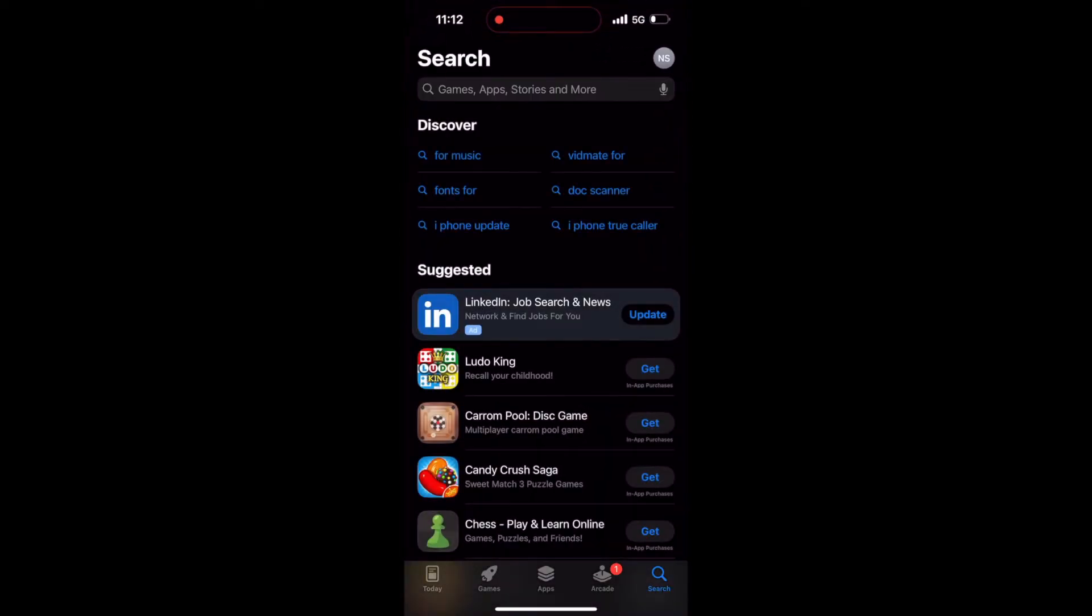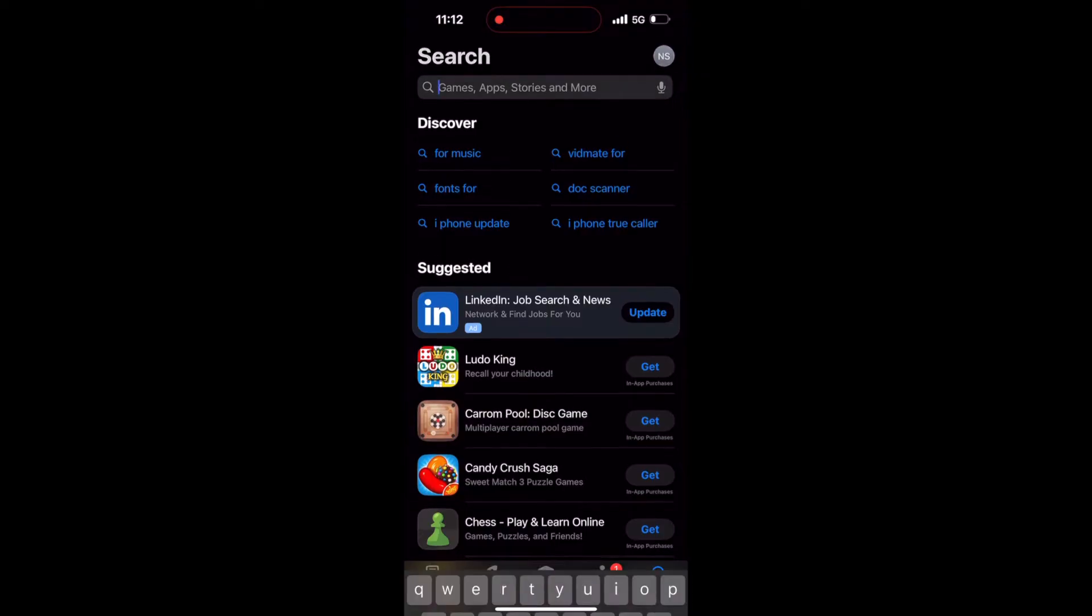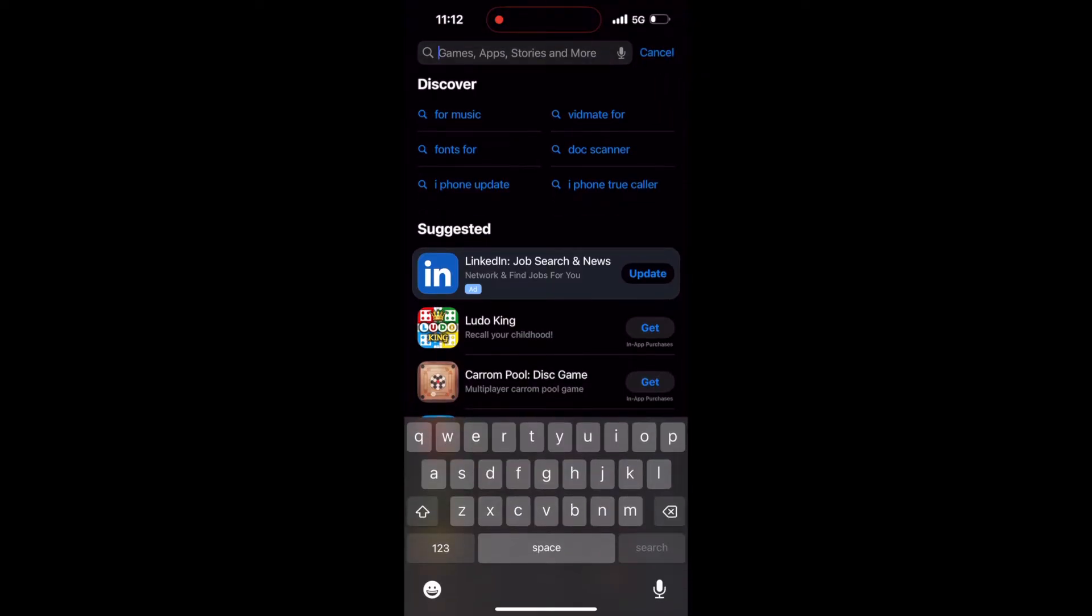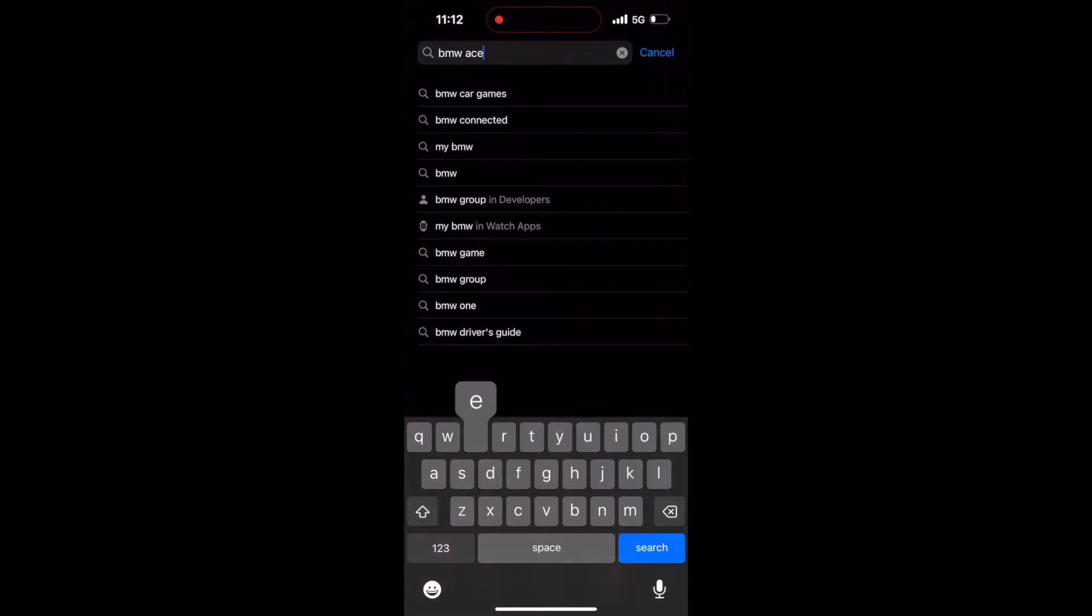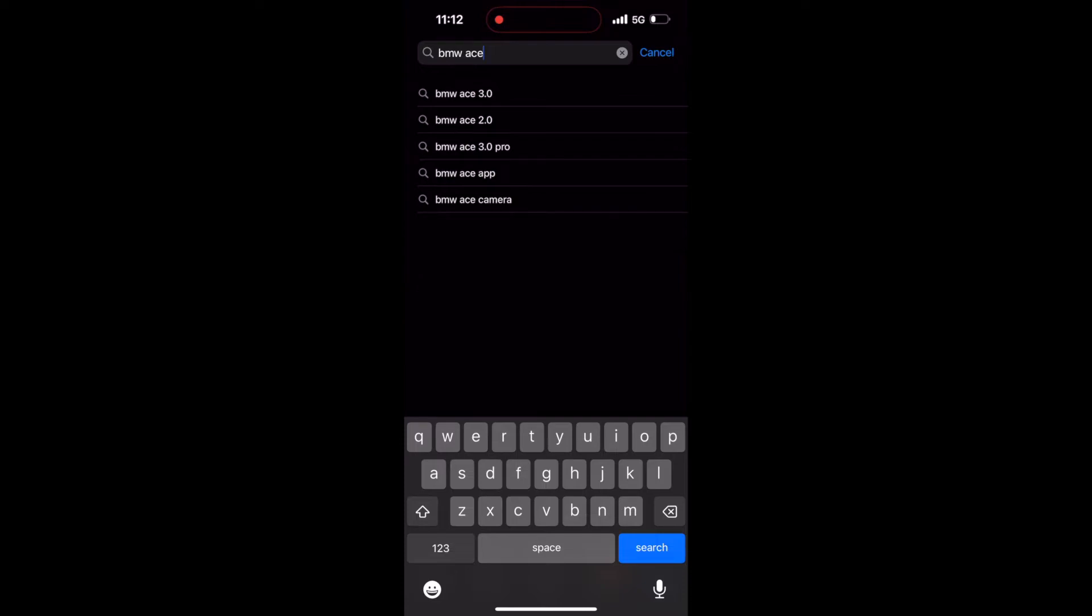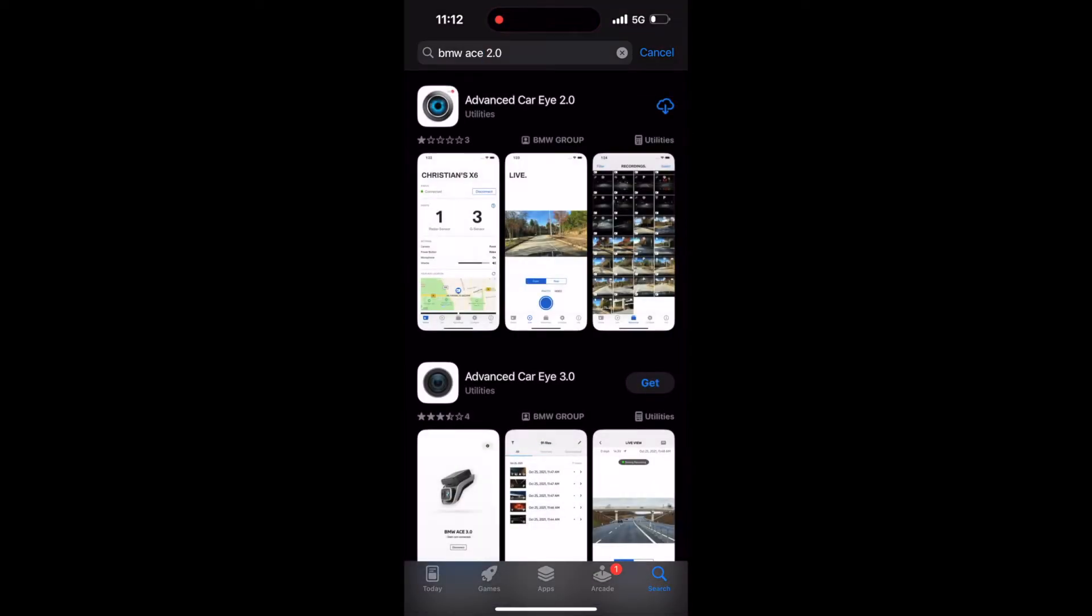The first step, as always, is to download and install the application. Since I have the Ace 2.0, I will install the app for that. For those who have the 3.0, you can install the 3.0 app.